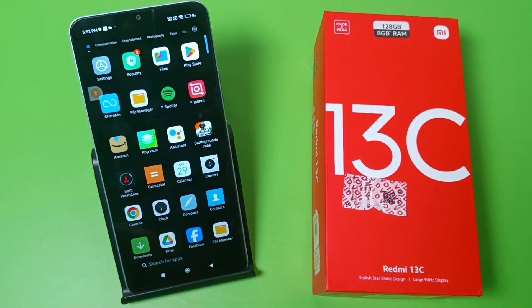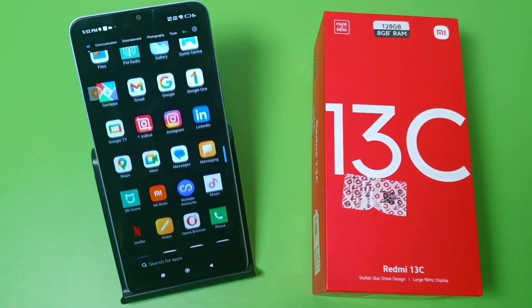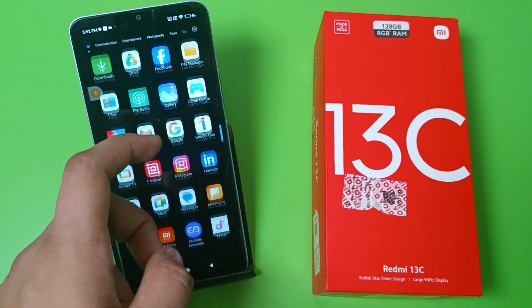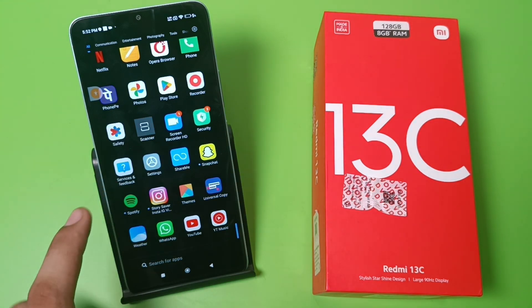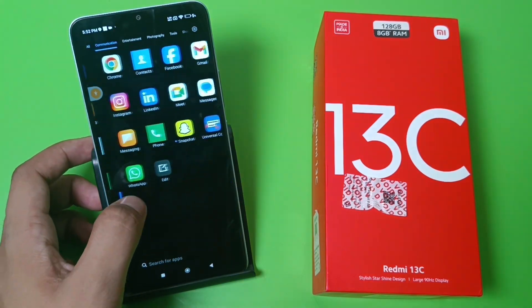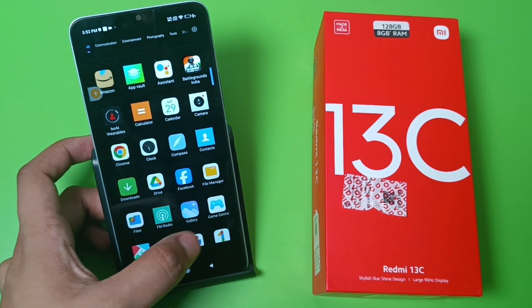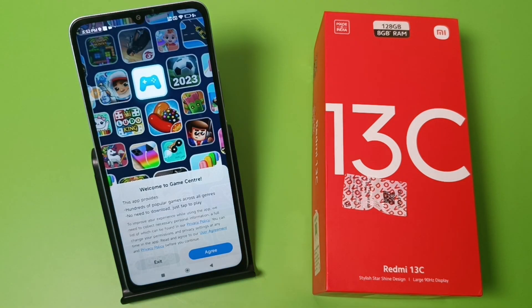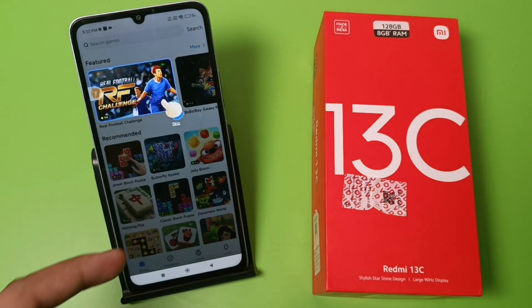You can see there is an application — it is also installed on a new smartphone. Here you can see there is a Game Center. Click on Game Center and then you have to allow and agree.